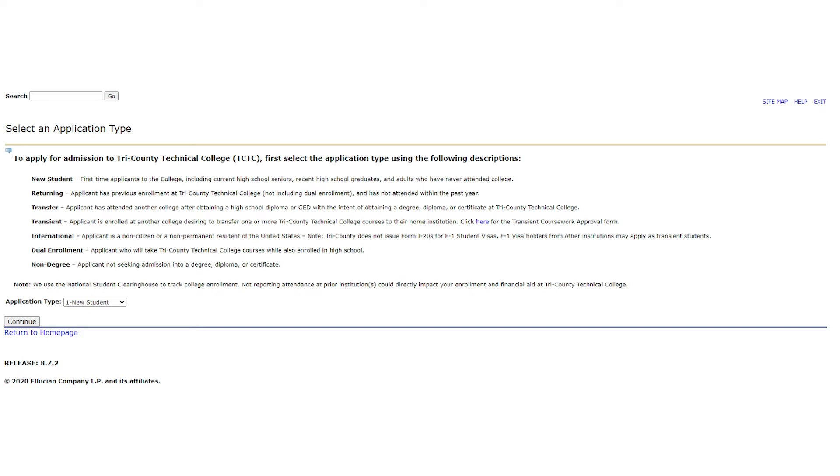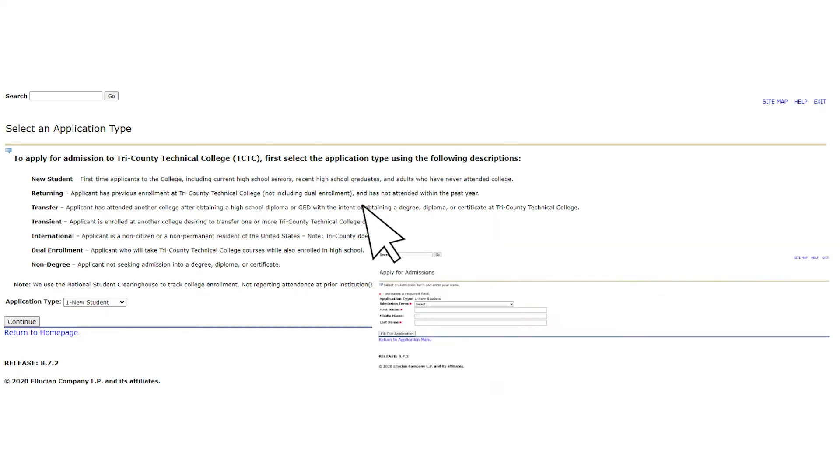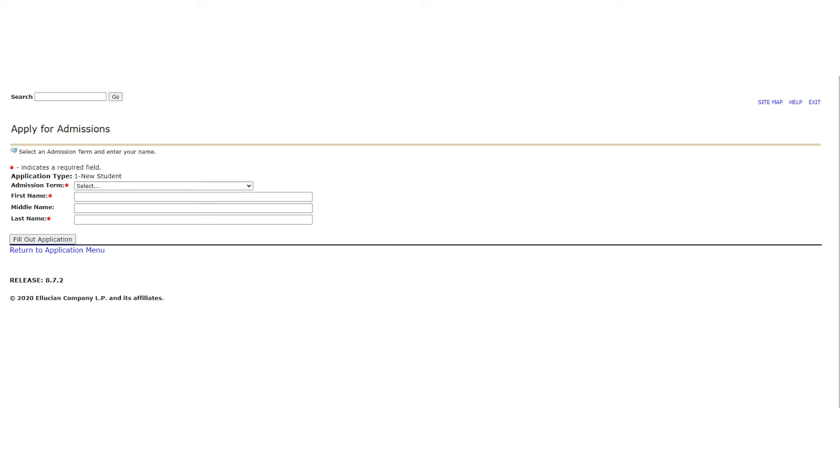Once you select the most appropriate student type, you will click continue and move forward in the application. Next, you will need to select the admission term you are applying for. Depending on the time of year, you may be presented fall, spring, and summer. At other times, however, you may only see one option. Please select the term in which you plan to start your career at TCTC.